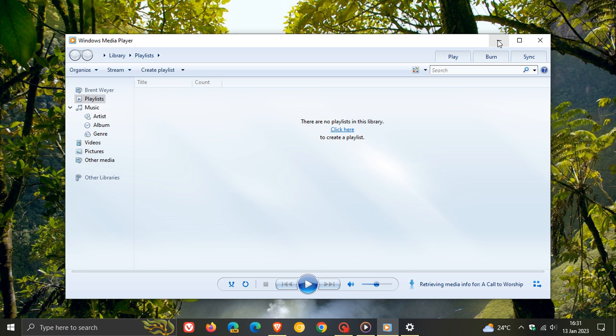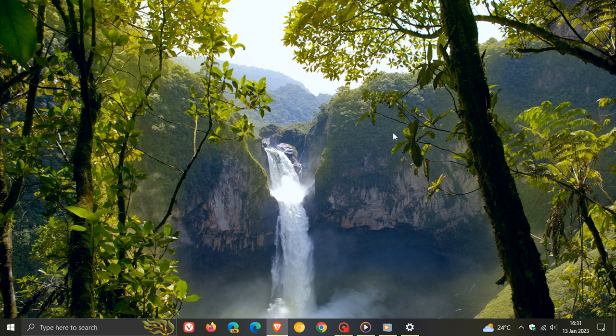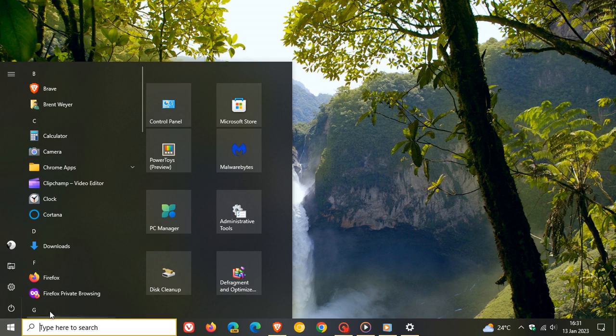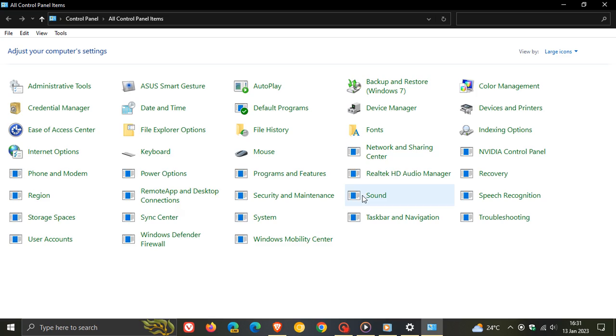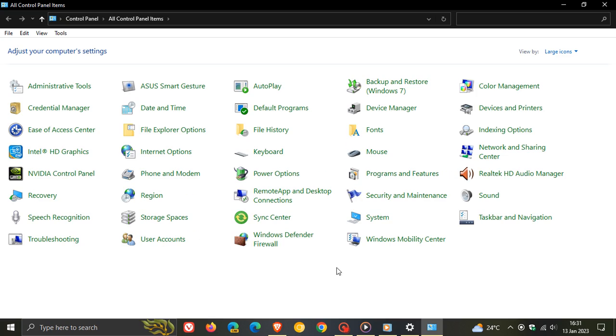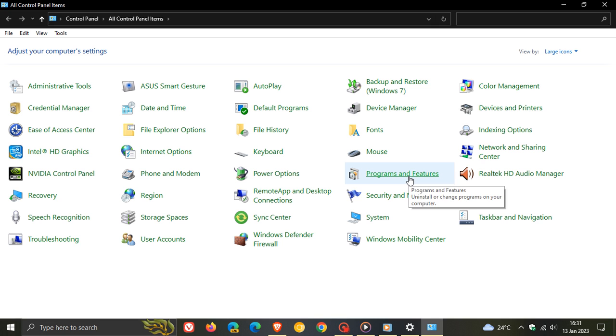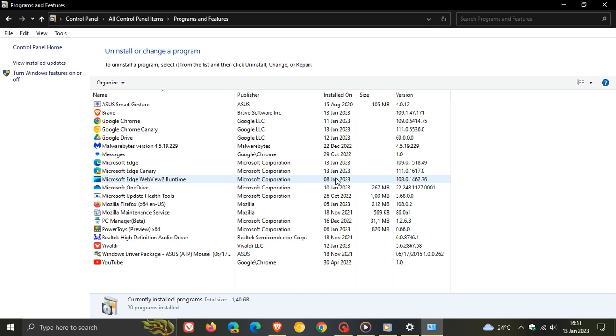Now, another way you can actually uninstall the legacy Windows Media Player, which is a bit more of a long way around, but nonetheless, just to show you in case you would be interested, is just to head to the control panel. And if you don't know where the control panel is, just do a search for control panel, head over to your programs and features list.